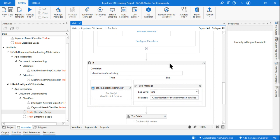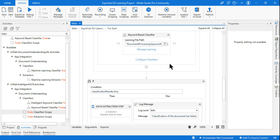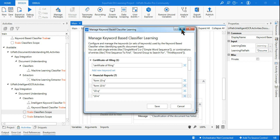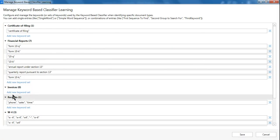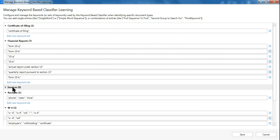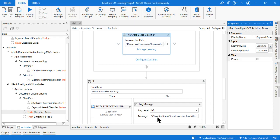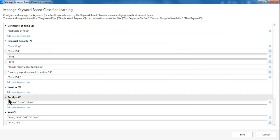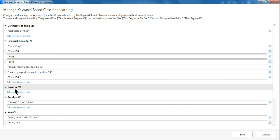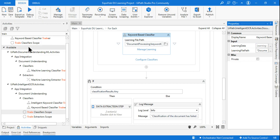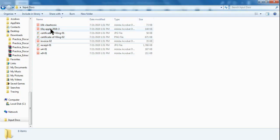Now, what could go wrong? In the Manage Learning section, just to help you understand why the Train Classifier scope is very important — imagine in the invoice section we had a keyword called 'invoice'. That means any document where the word 'invoice' appears would automatically be detected as an invoice. Now, what if I remove this particular word and save it? The keyword-based classifier now has no means to detect a document as an invoice.